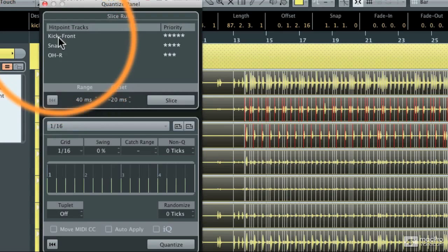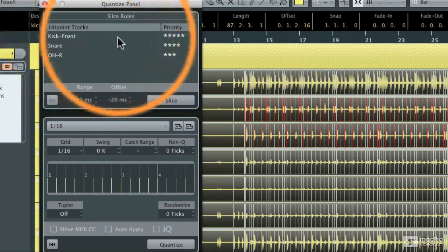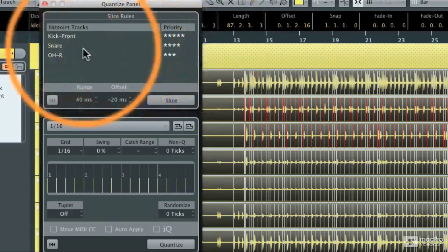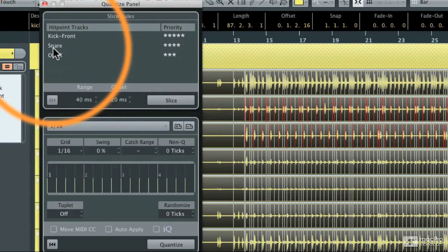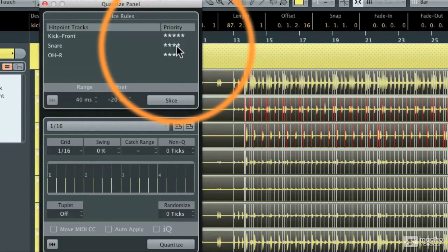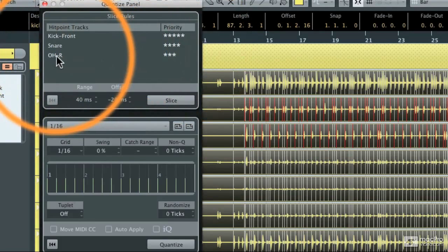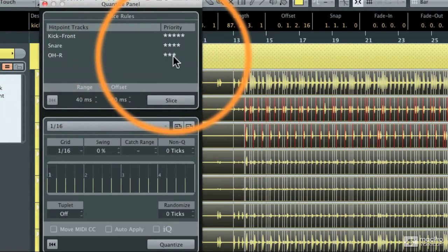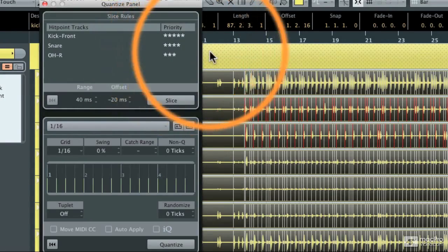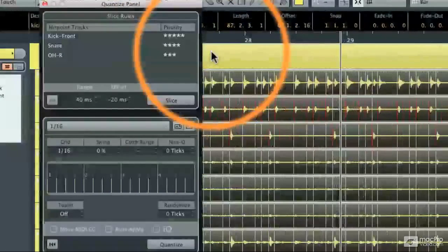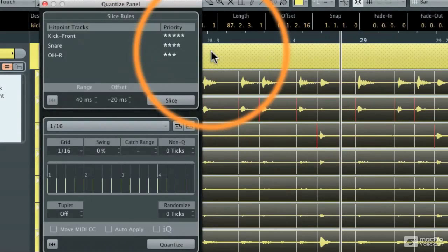The kick drum front track is first and I'm going to give it the highest priority. Then the snare drum comes next and it has the second highest priority. Finally, the overhead right track is the third priority. Then I'm just going to zoom in here a little bit so you can see what's actually going to happen when I hit these controls.